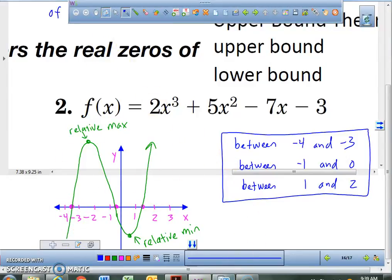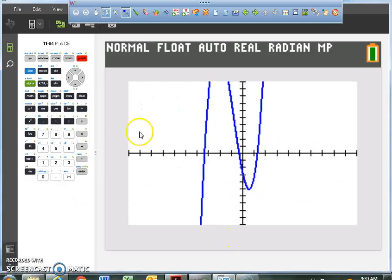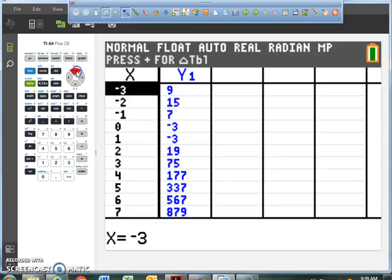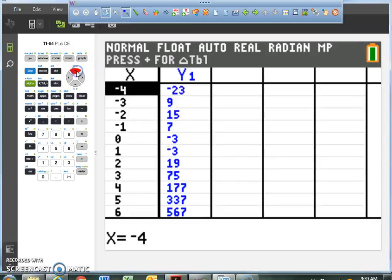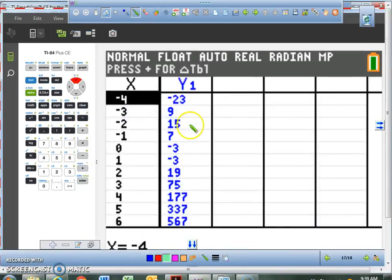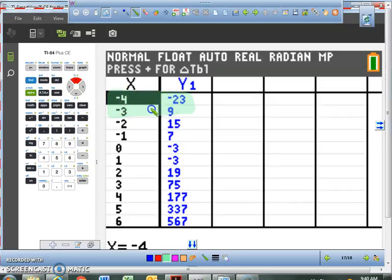We can also look at our table. So everybody, look at your table — we're going to look at the table for that second function. I want you to see a pattern here. I'm going to highlight something. Look right here between negative 4 and negative 3.